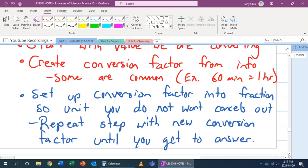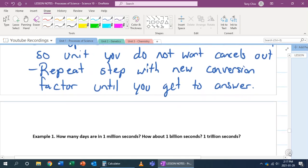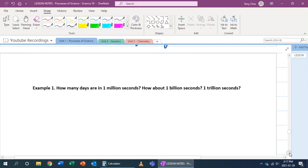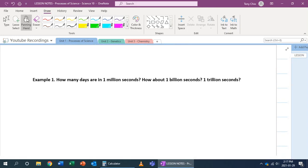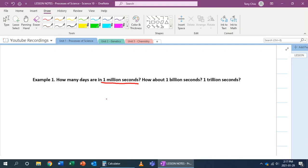Let's practice. Looking at question 3: how many days are in 1,000,000 seconds? We want to convert from seconds to days. We're starting with 1,000,000 seconds and we'll find our conversion factors. These are common sense conversion factors because we know how many seconds are in minutes, how many minutes are in hours, and how many hours are in days.